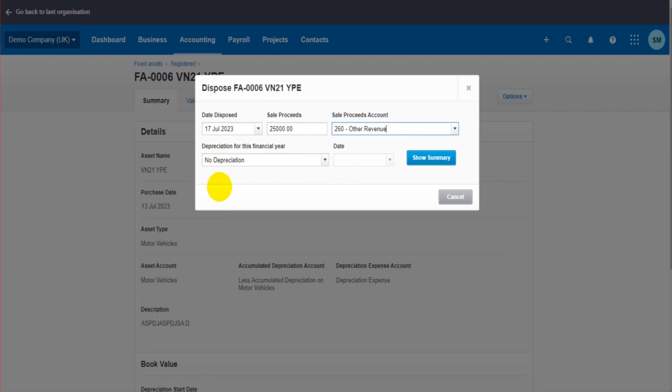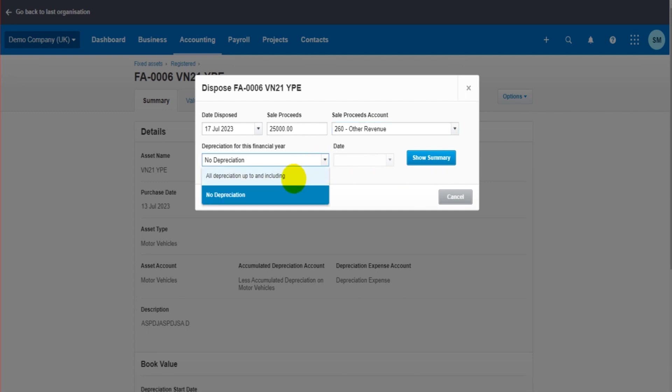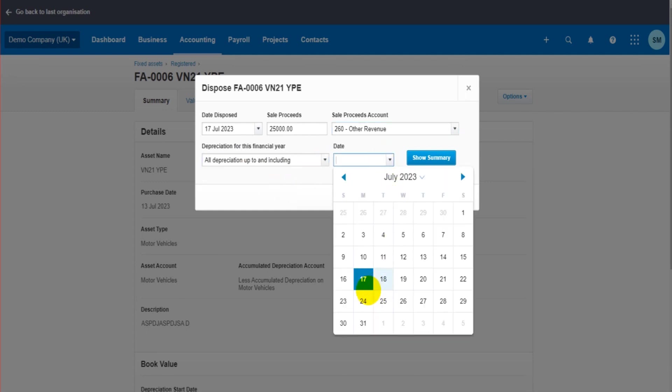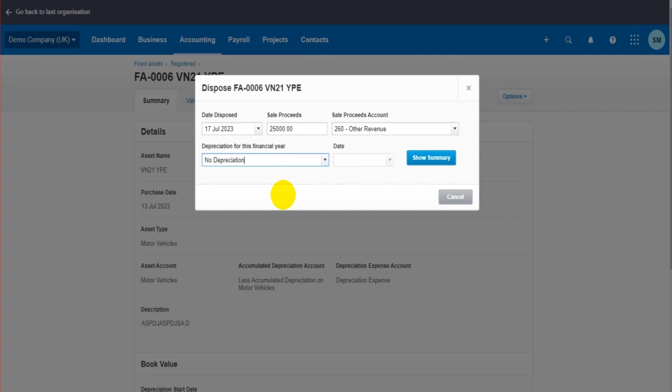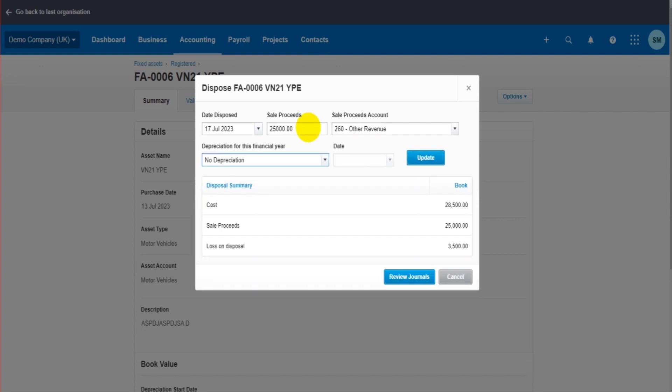You then select if you want to account for any depreciation up to the sale of the asset. So that would be for this financial year from the start of this financial year to the sale of the asset. If we put 'No Depreciation', no depreciation will be accounted for. If I click on 'All Depreciation up to Including', you then select the date that you want the depreciation to run up to, and that will account for the depreciation for you.